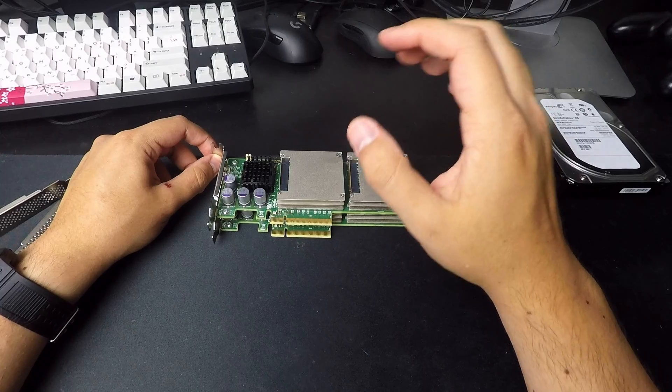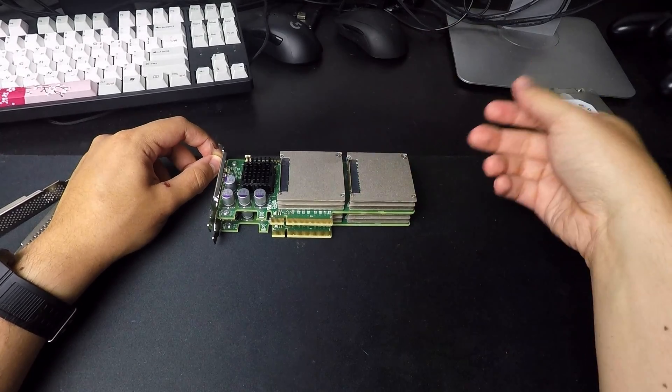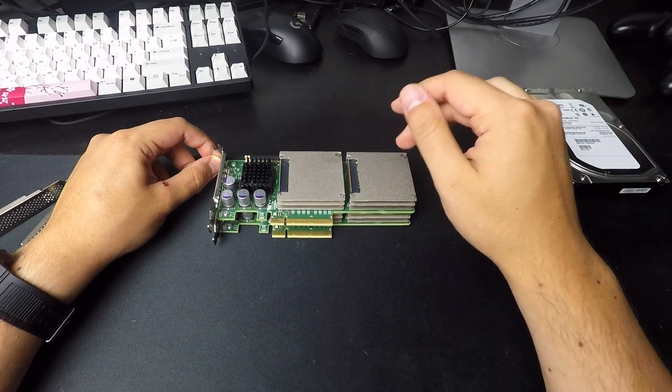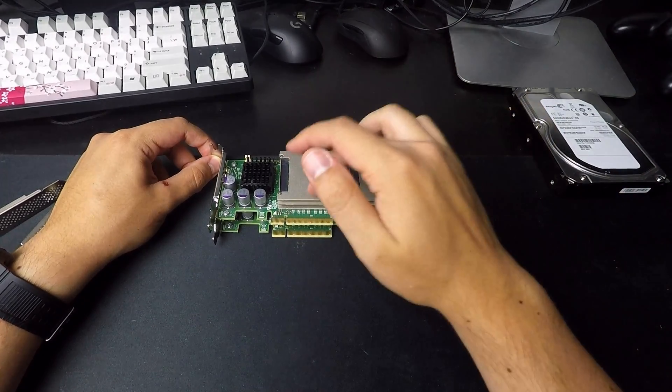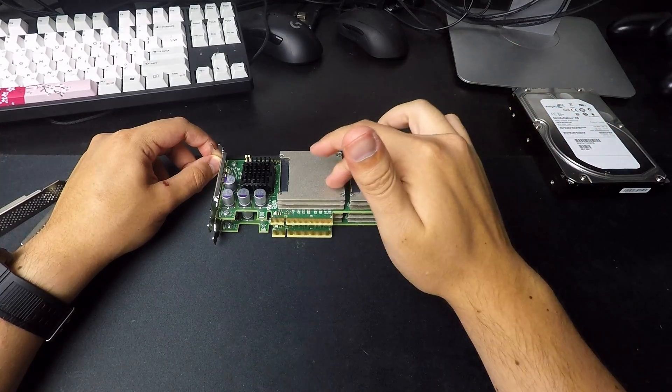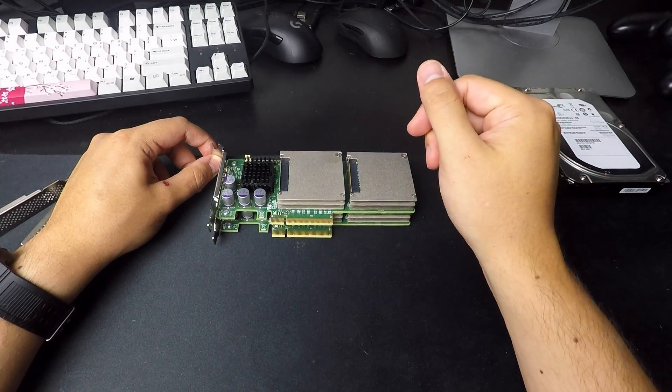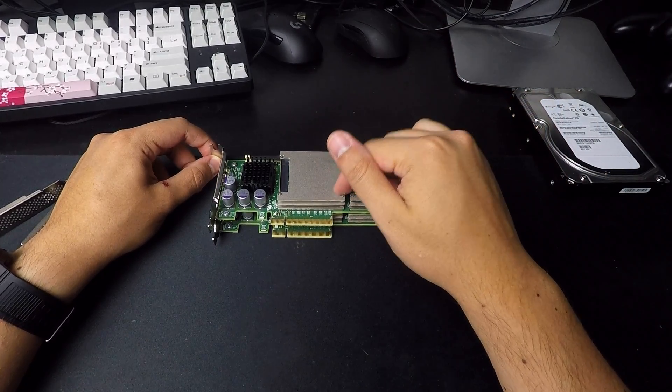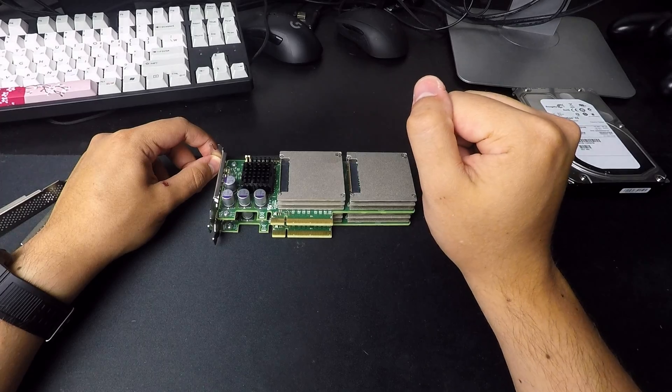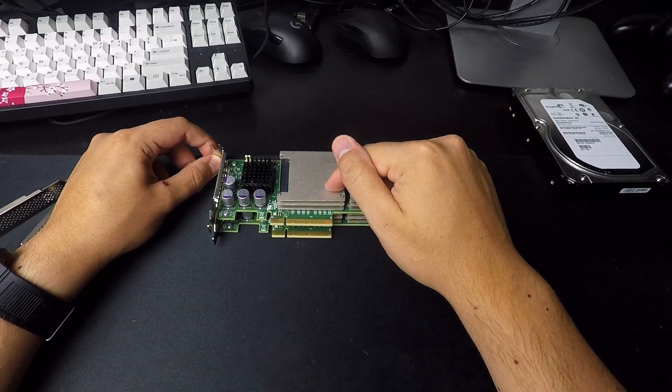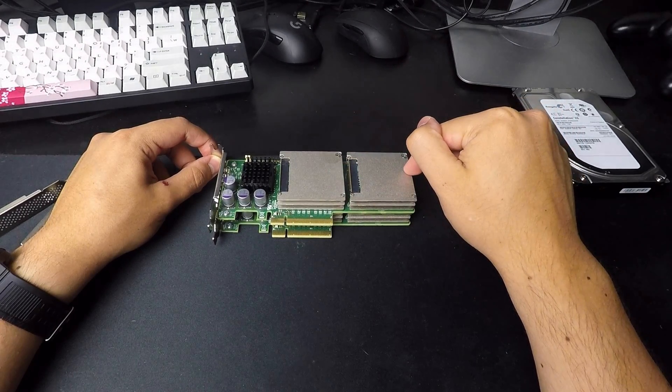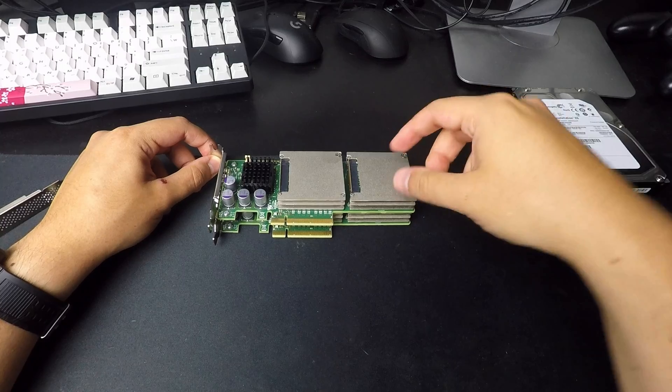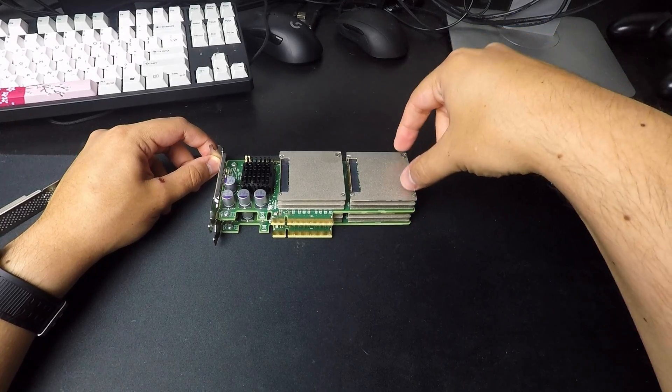It has a SAS controller built in, in addition to the four 24 gig SSDs that are on the card. The F20, the SAS controller on it, it looks like an LSI SAS controller.